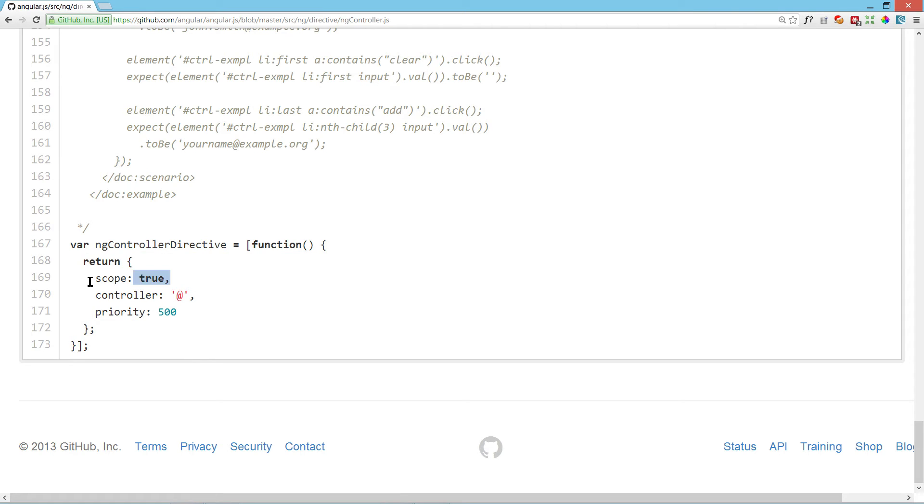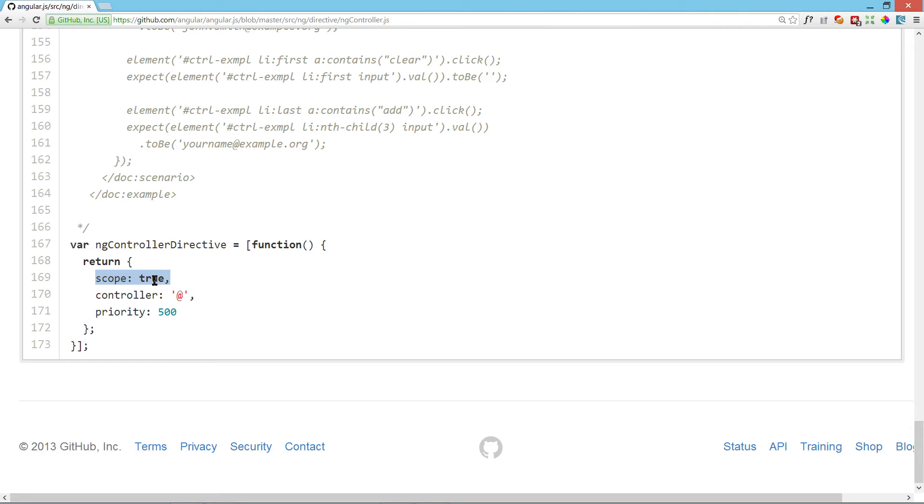And also scope, you can set scope to something coming from the parent scope or something coming from certain attributes. You can set it as an object. You can set it to inherit from the parent scope. You can set it to true and all true means is like creating a new empty object. It means just create new scope for this element because of this directive.